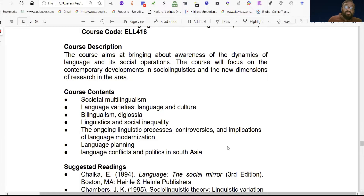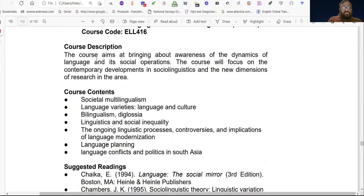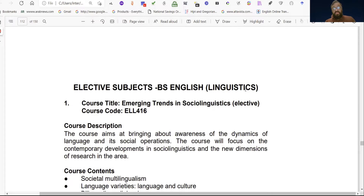On demand of students, I also started BS English Linguistics. This first paper is about social linguistics. The course aims at bringing about awareness of the dynamics of language and social operations. I am Dr. Khairad Malik, and I have a PhD in Applied Linguistics from UMP.